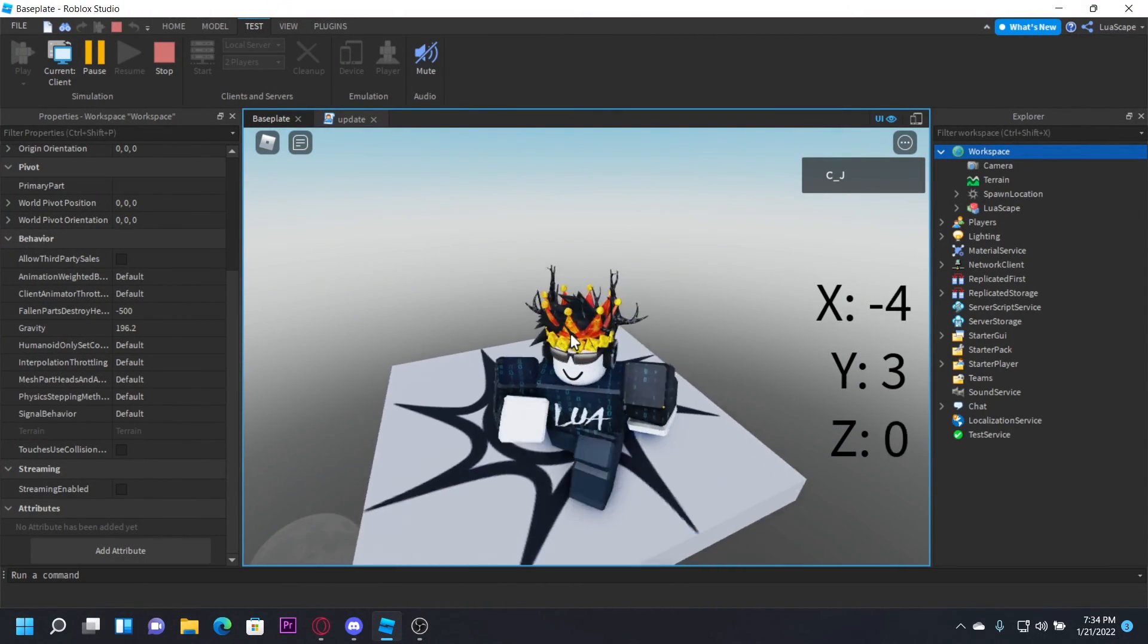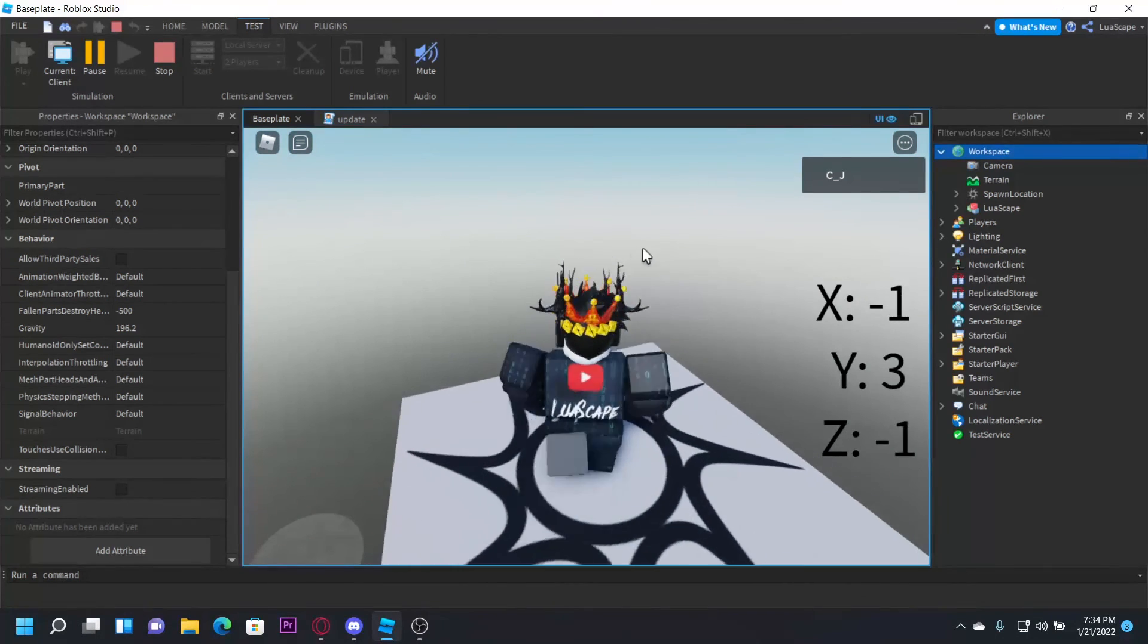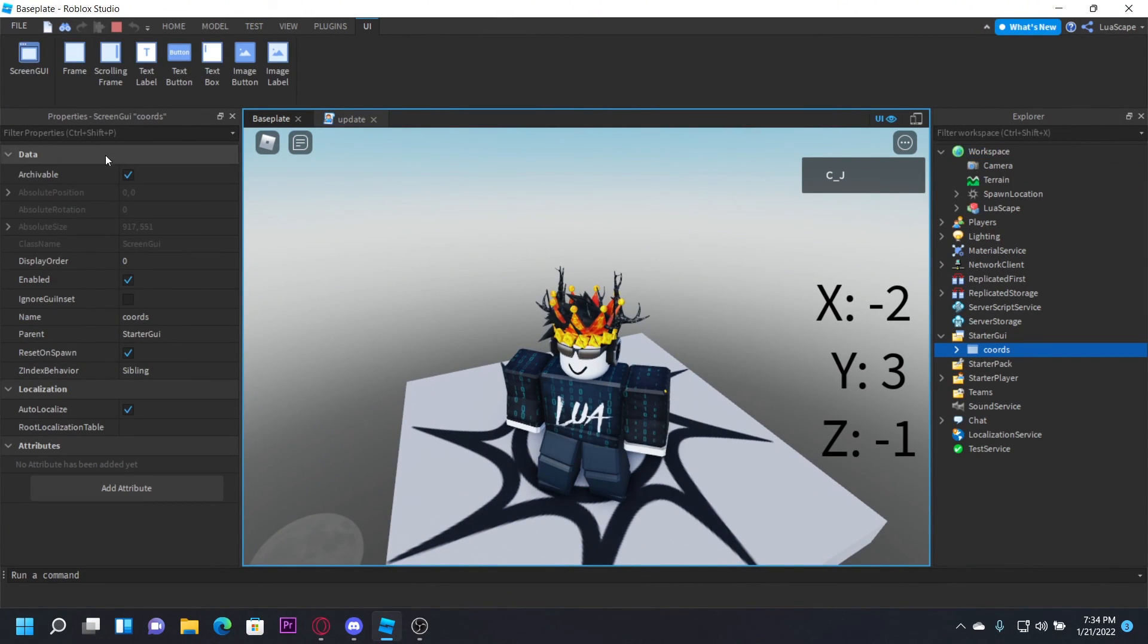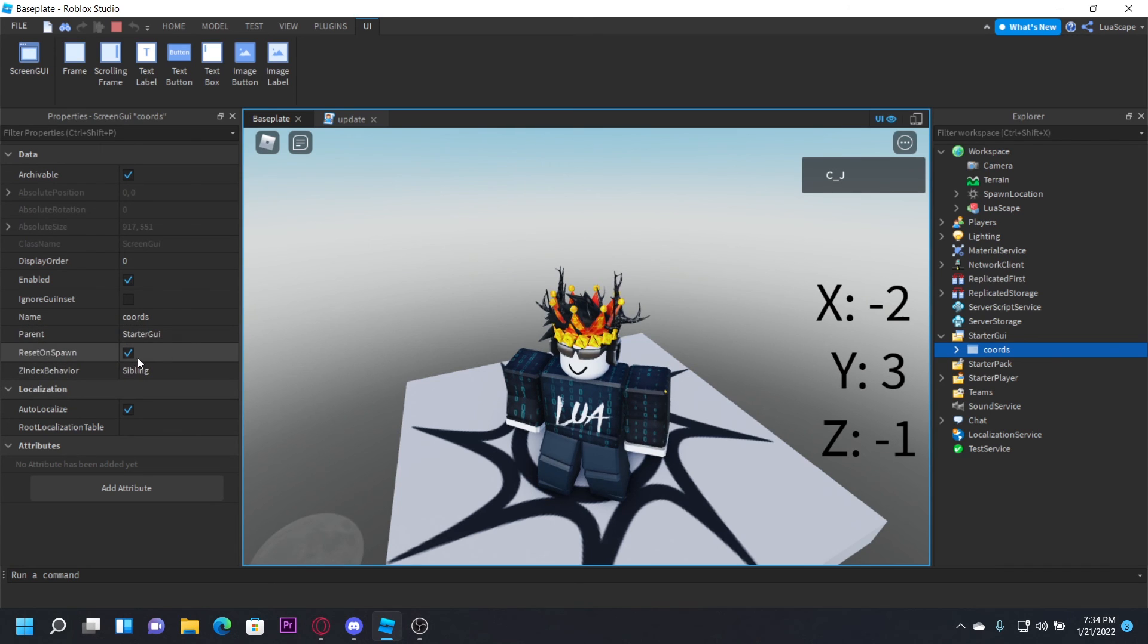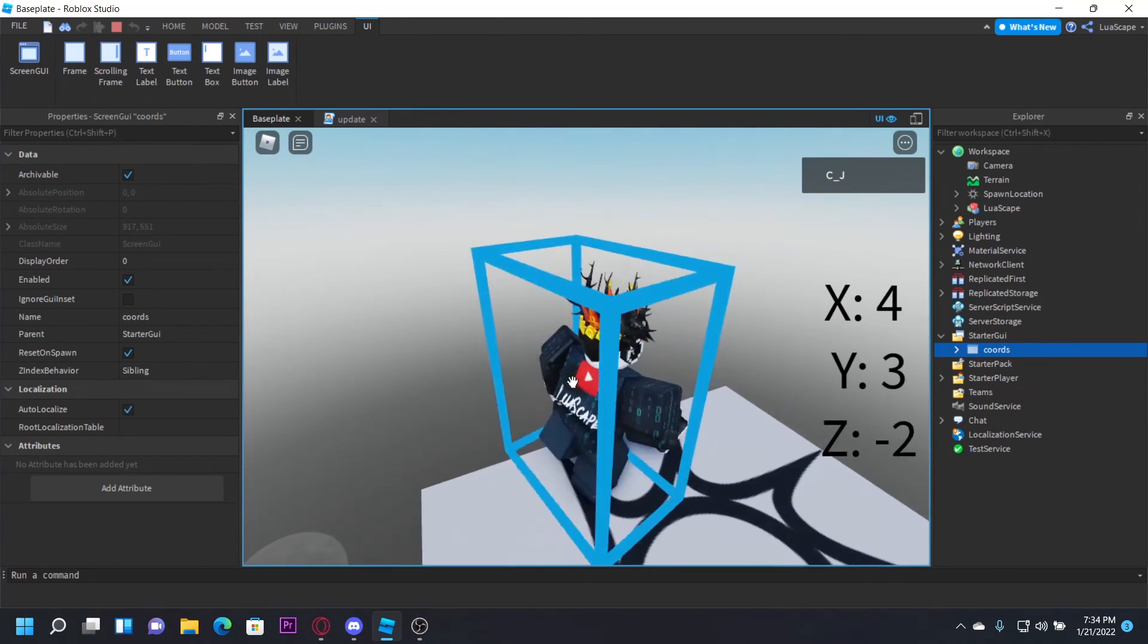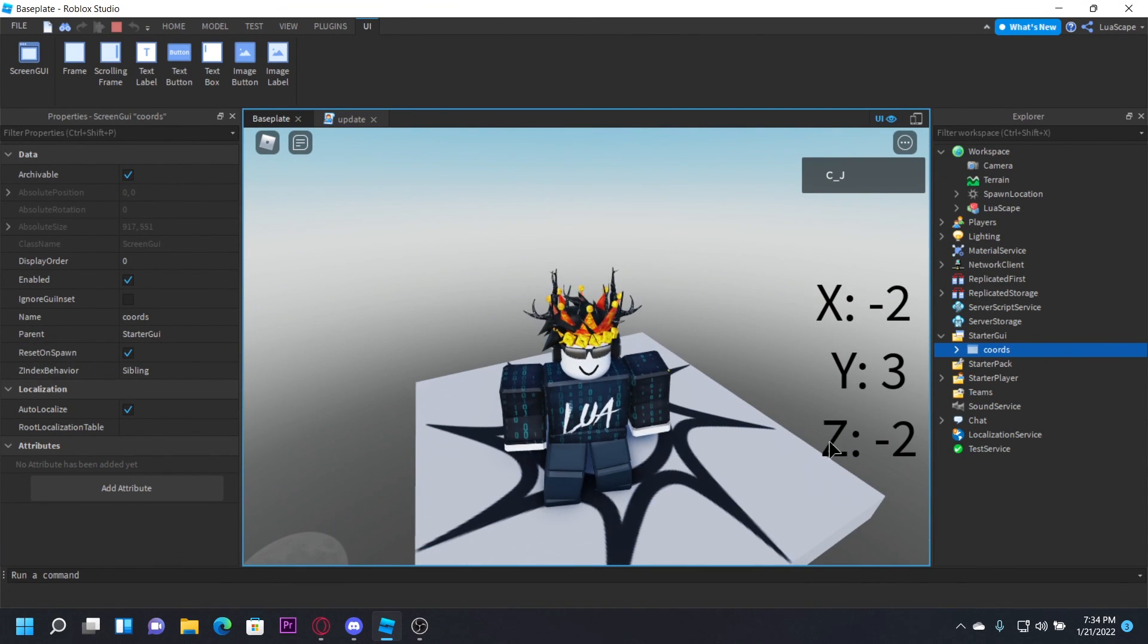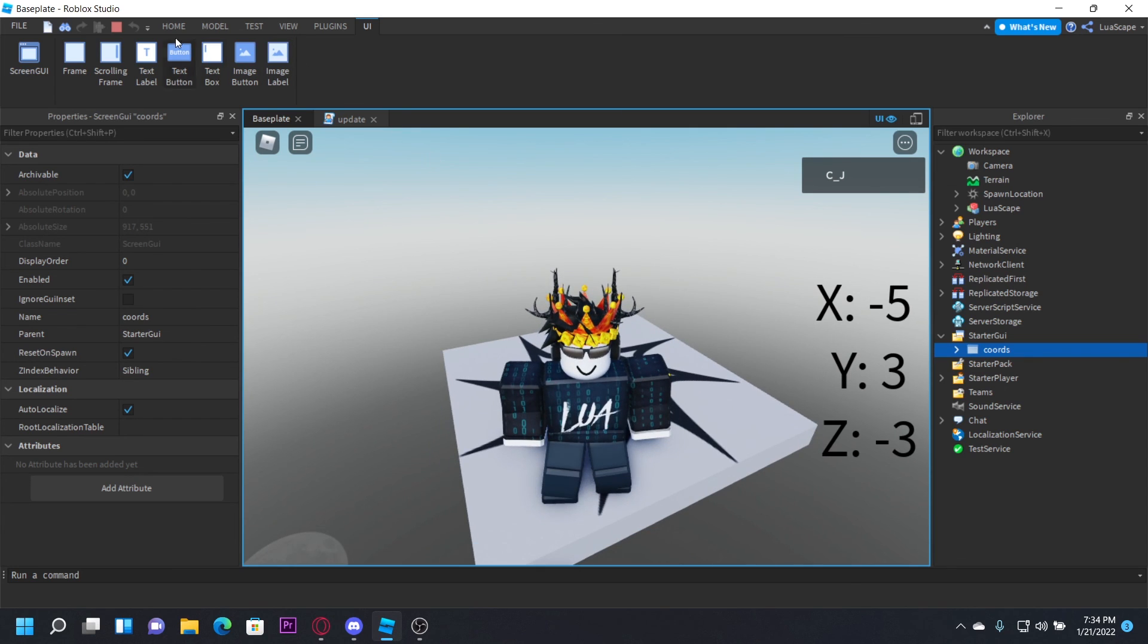And as you can see, it resets. That's why you have to have ResetOnSpawn set to true, because if you die and this is set to false, it won't reset and it'll just be stuck like that.